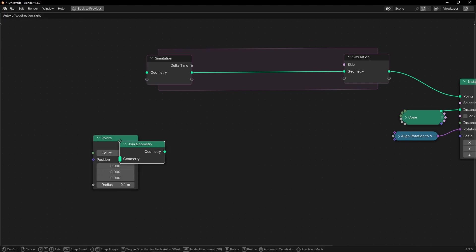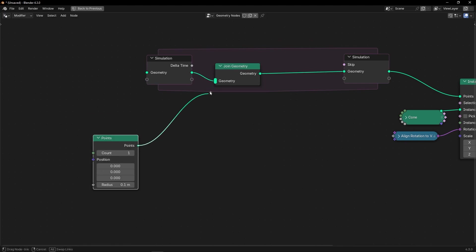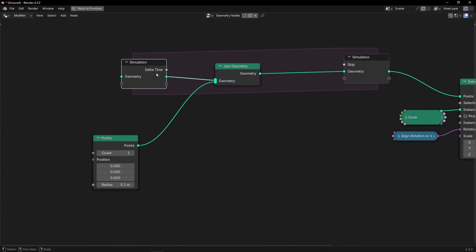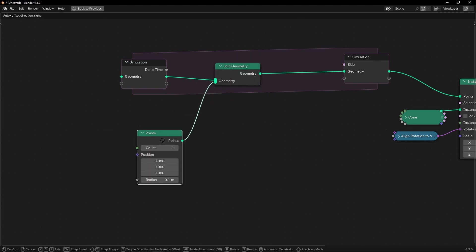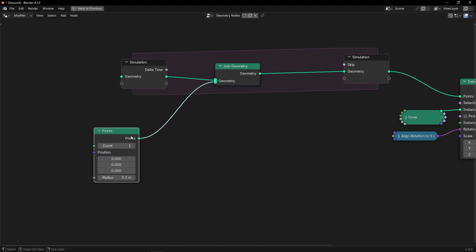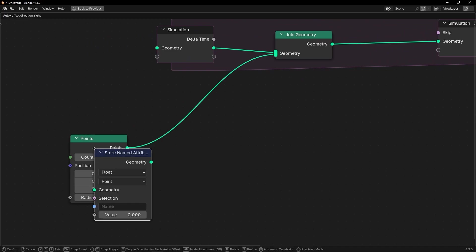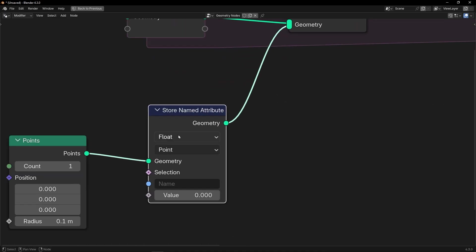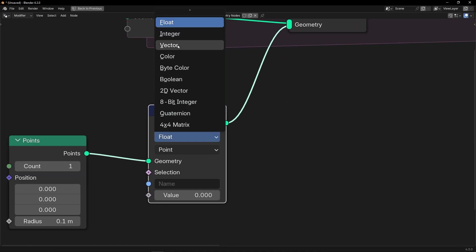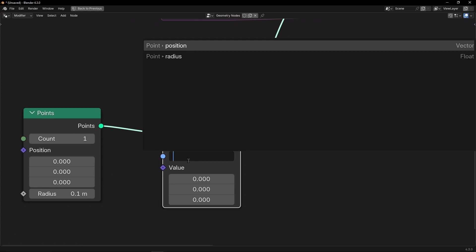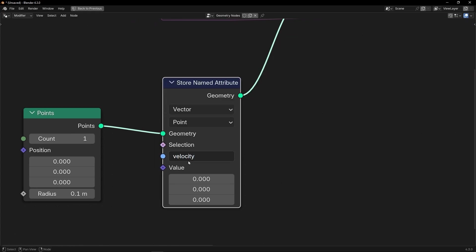Let's use join geometry and connect it here. Remember, in simulation zone it repeats an action every frame. So every frame it's going to add a copy of this. Now, if we press play, nothing happens because we don't have any set position or offset. So let's create the initial velocity like always with store named attribute. We want to create a vector — a direction. Let's select vector. Let's call this 'velocity', so we know that this is the velocity.